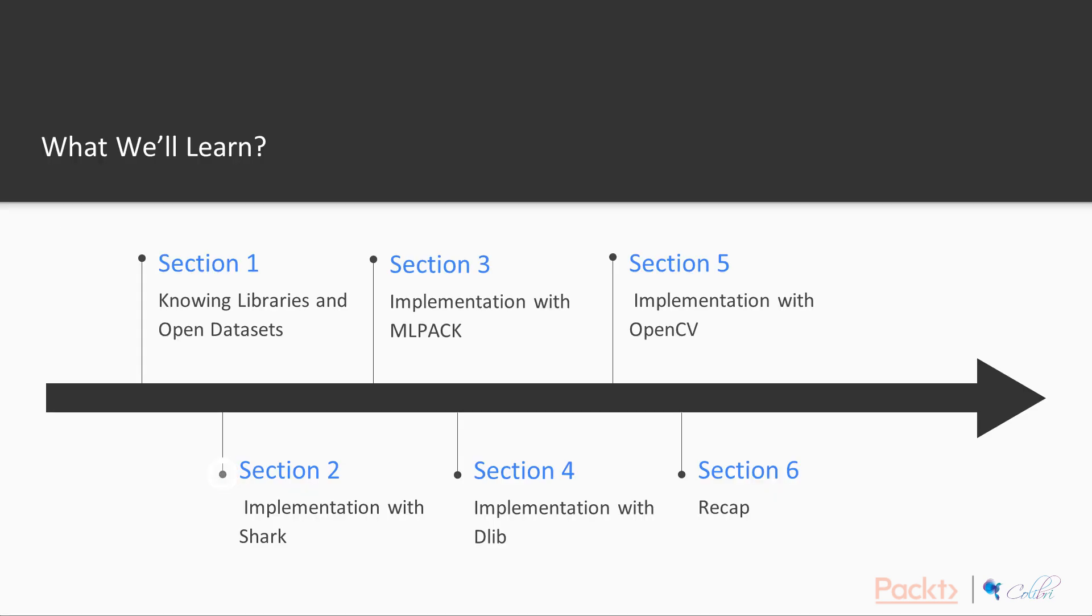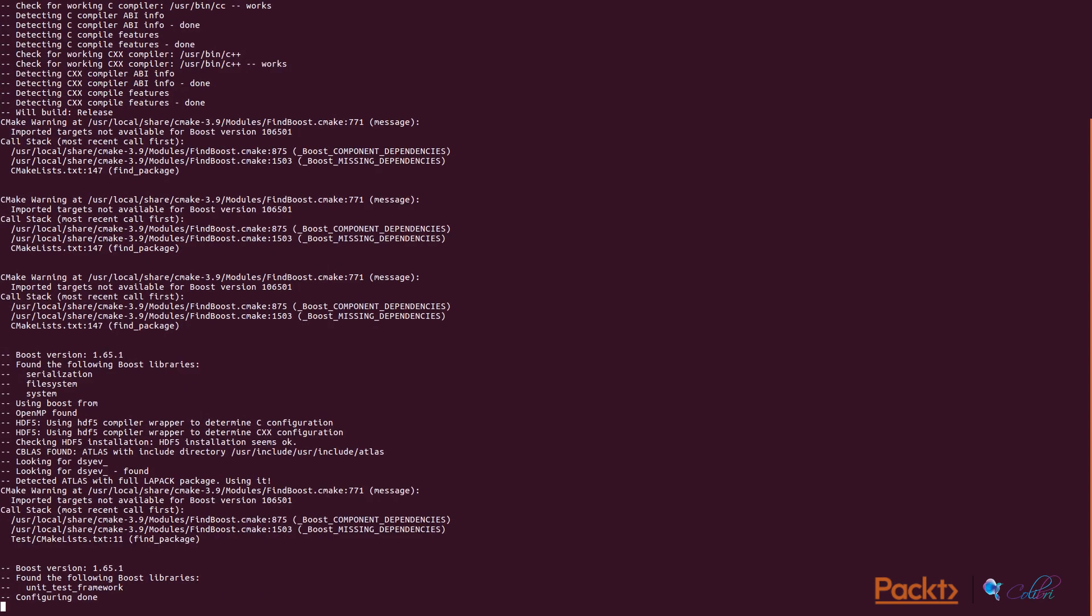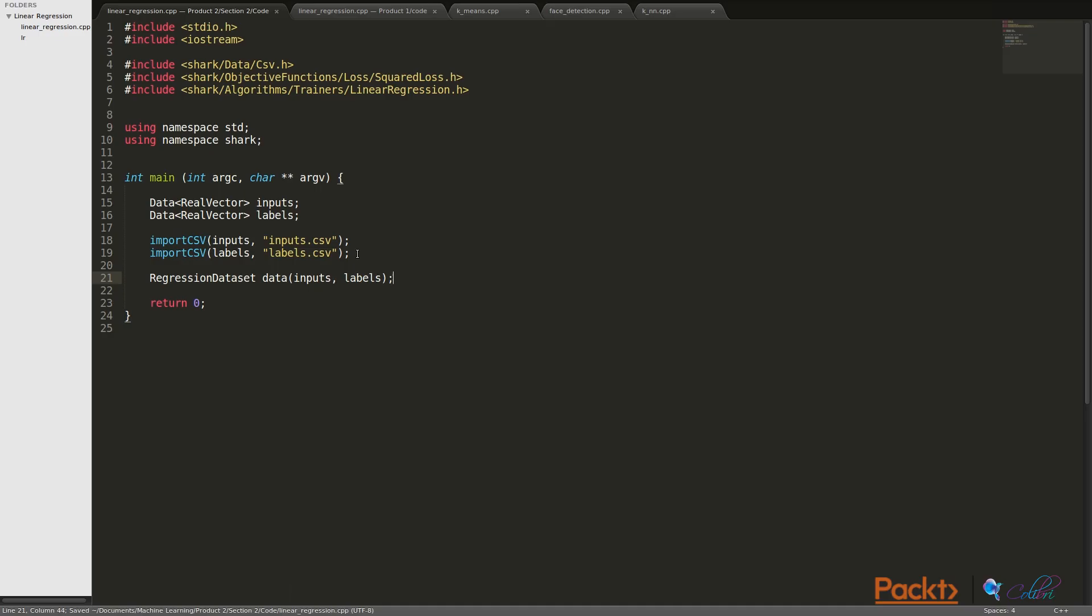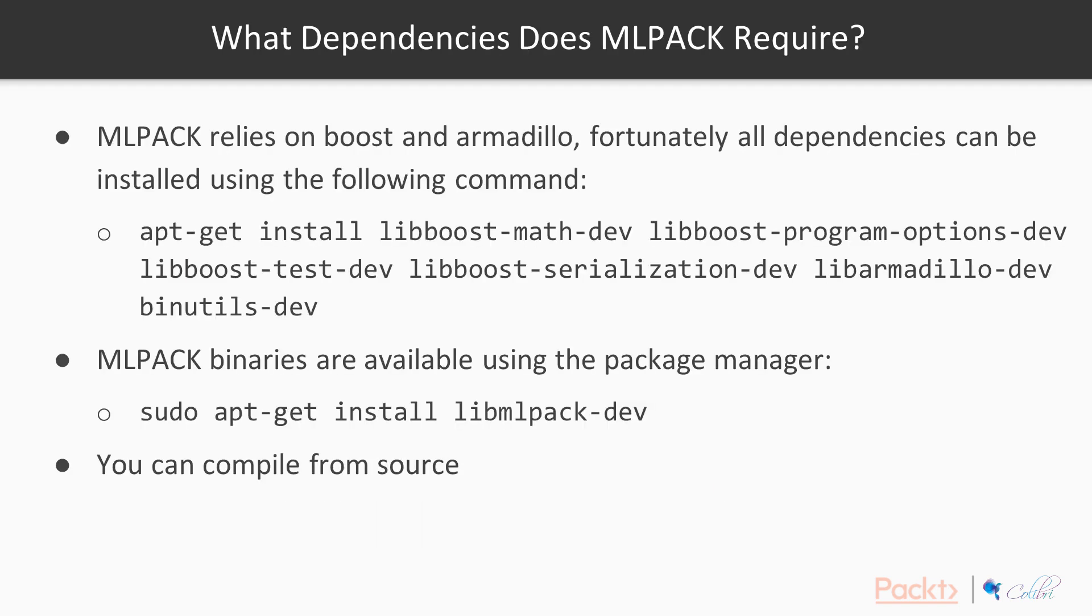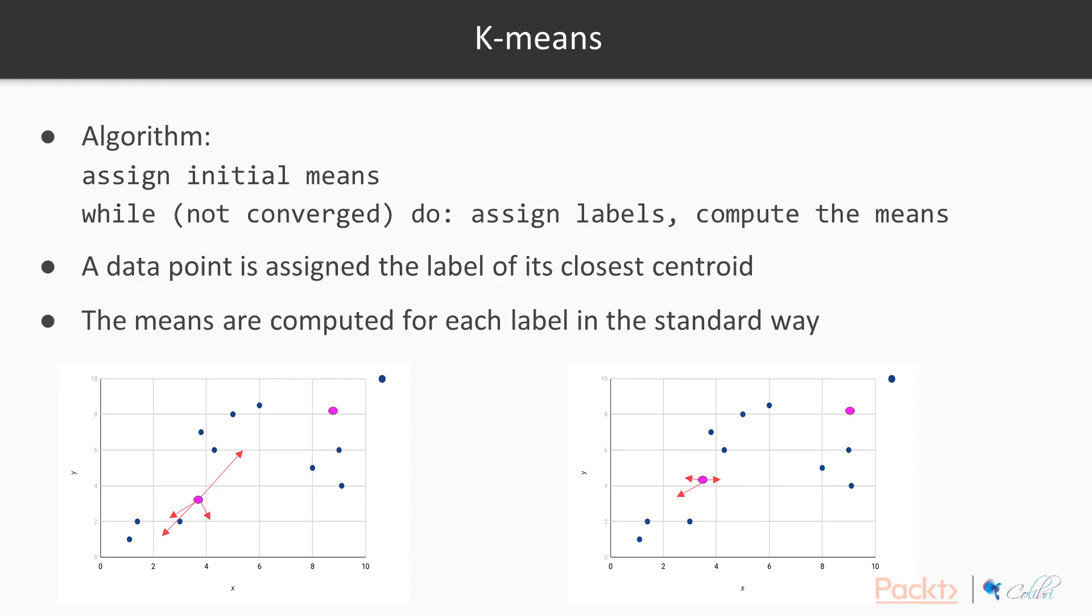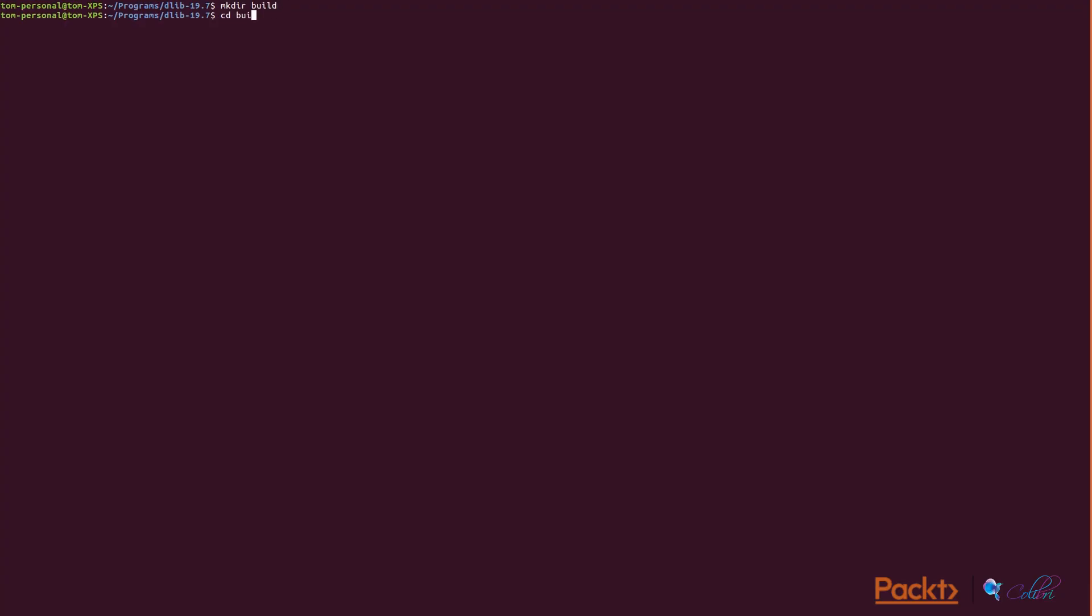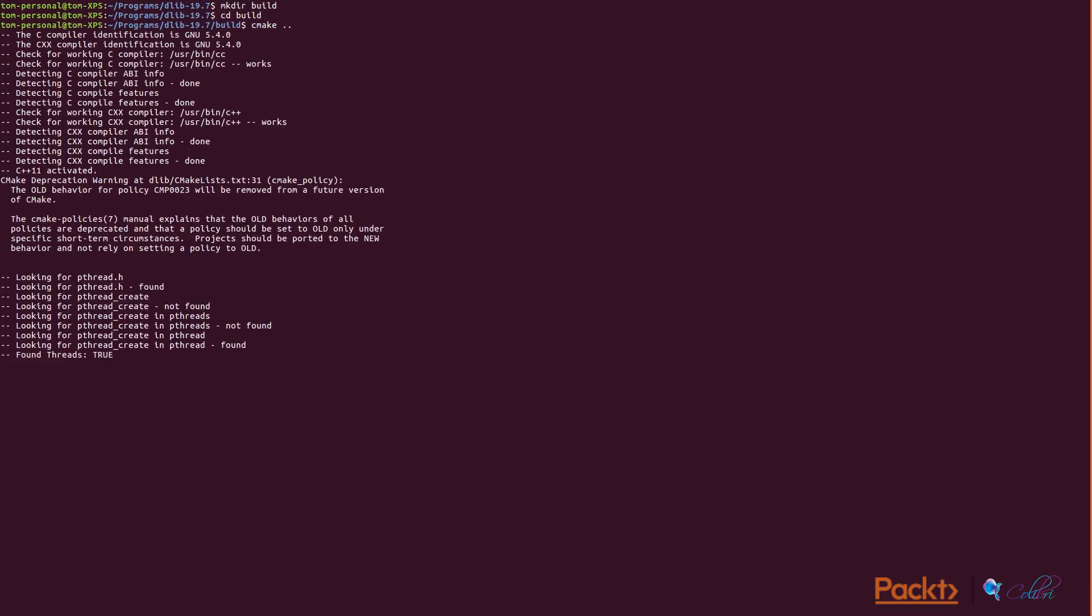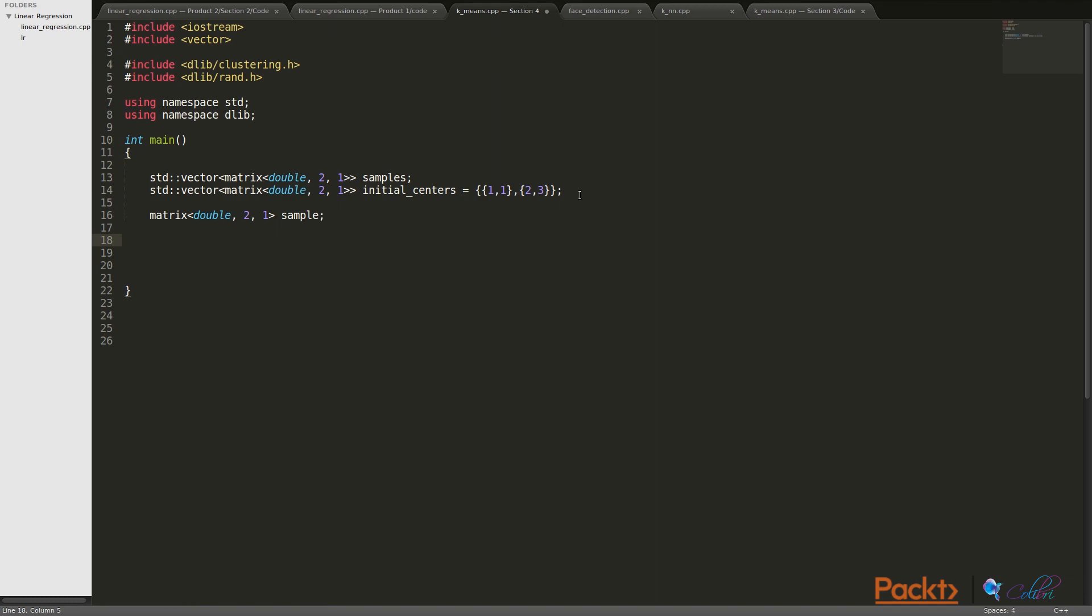We're then going to move on to Shark, which is our first machine learning library. Shark is very easy to use, it should work out of the box, and we'll be implementing linear regression. We'll then move on to MLPACK, which is very similar to Shark, and we'll be implementing the k-means algorithm. Then we'll be going on to DLib, which again provides all the right functionality, and we'll again be implementing the k-means algorithm with DLib so we can compare and contrast those two.